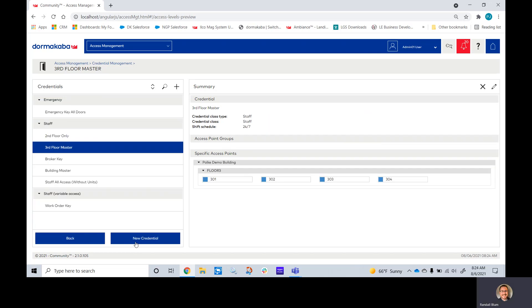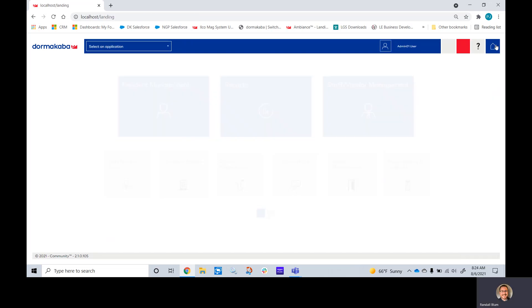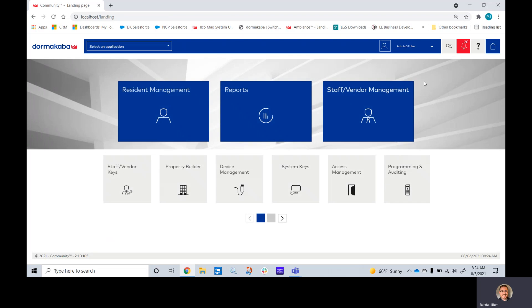If you click save, that key is now saved. But now we need to add our common doors to this key profile type.